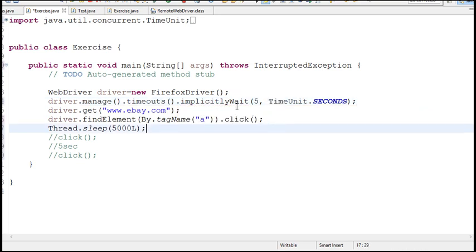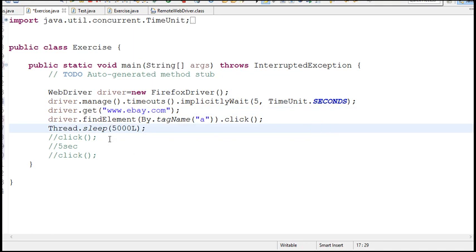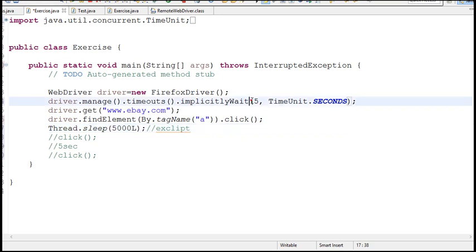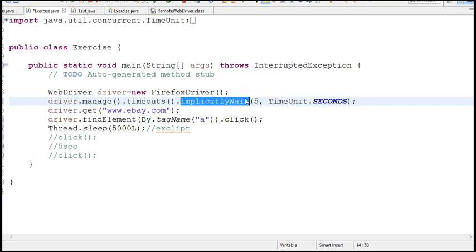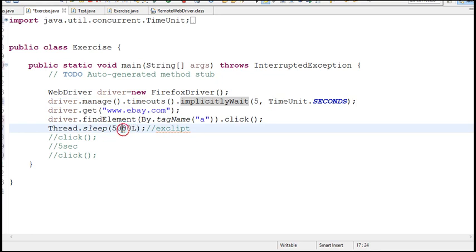The difference between explicit wait and implicit wait is, in implicit wait if the link is displayed in 2 seconds, it won't wait for 5 seconds. I mean it will wait until the link is displayed. If it displayed before 5 seconds it will continue, so it saves our time. But whereas in explicit wait, though the link is displayed in 2 seconds, still it waits for 5 seconds and then the script will resume. So that is the main difference between explicit wait and implicit wait.